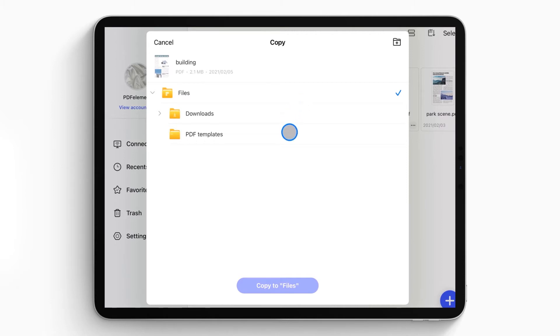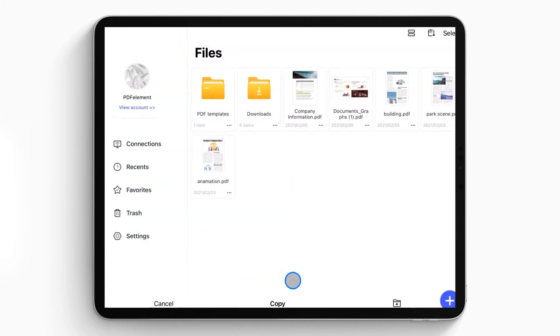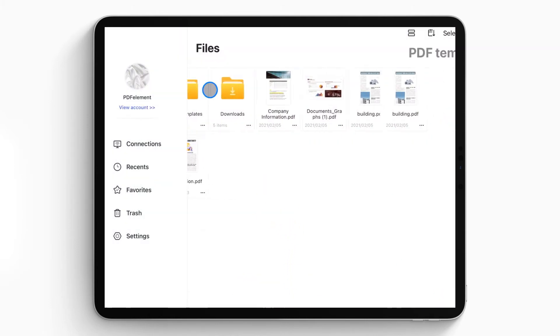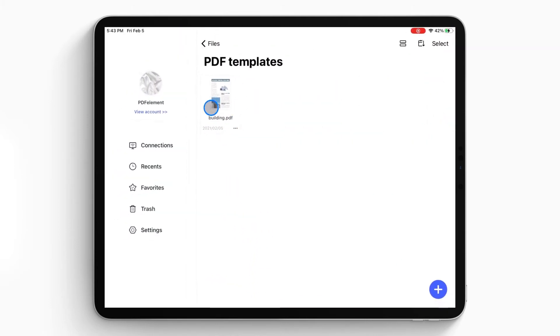After selecting, click the Copy to button on the bottom. Finally, the copied file will be saved in the folder.